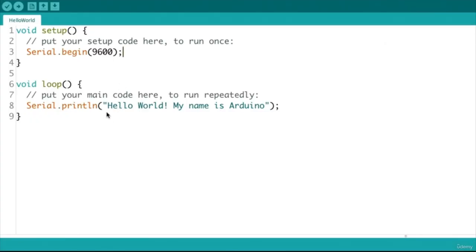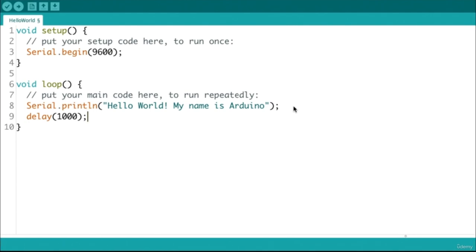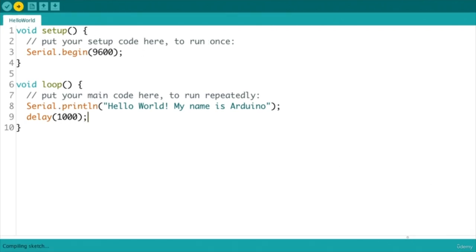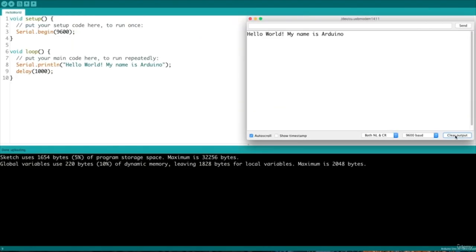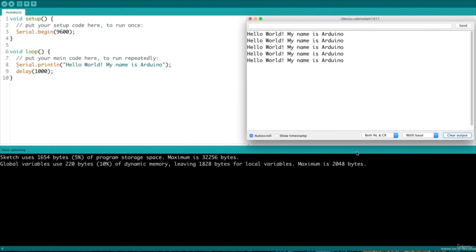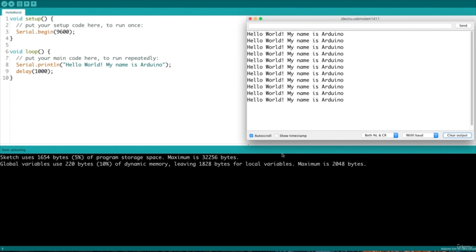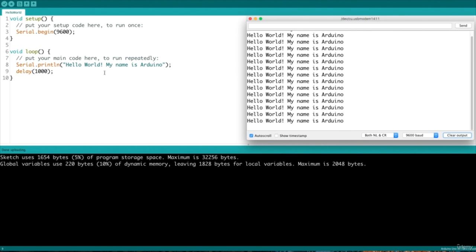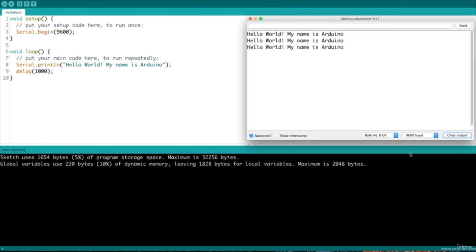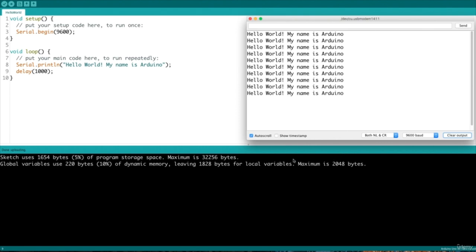To avoid this unwanted behavior, we need to insert a delay between each plot. We will modify our code, adding a new instruction called delay and specifying the amount of delay in milliseconds. So if we want one second delay between each plot, we write delay(1000). After uploading this new code and opening the serial monitor, we now see that our hello world message is plotted each second. The Arduino first prints our message, then waits one second without doing anything, then restarts from the beginning of the loop, repeating these actions forever.